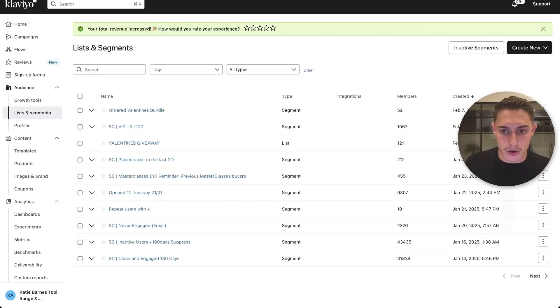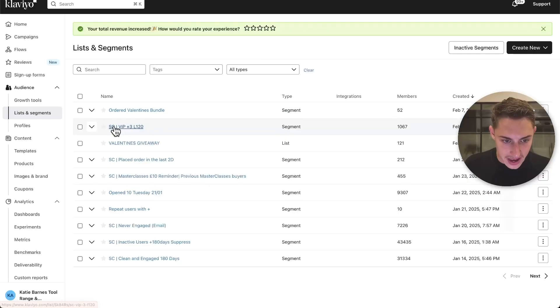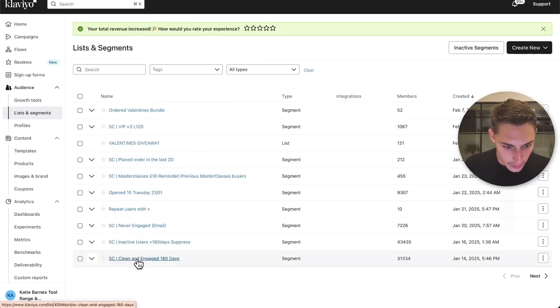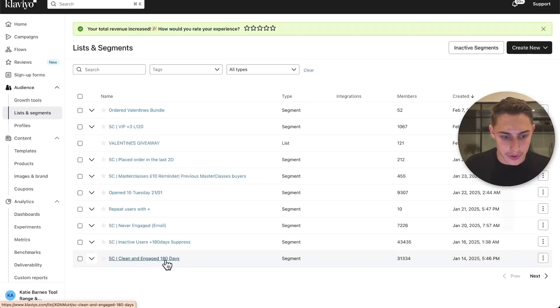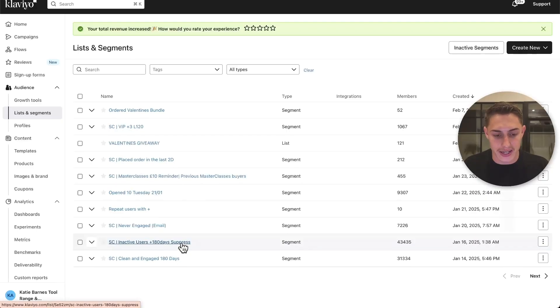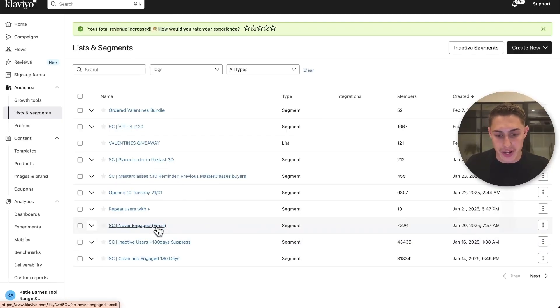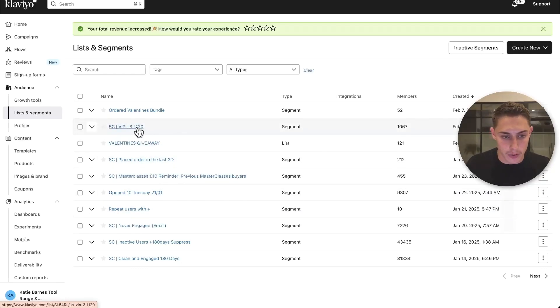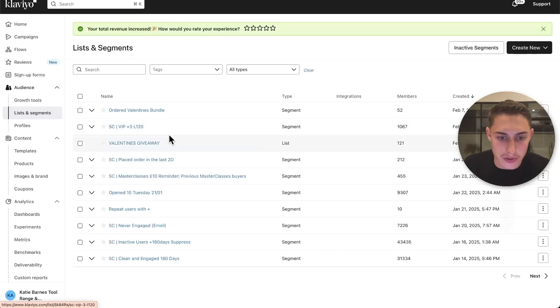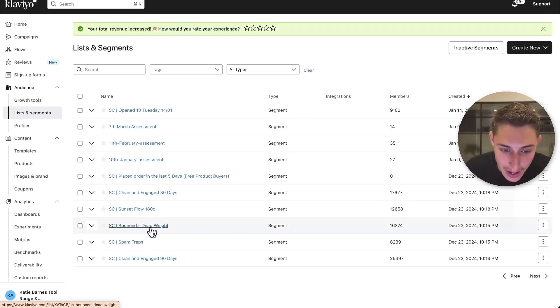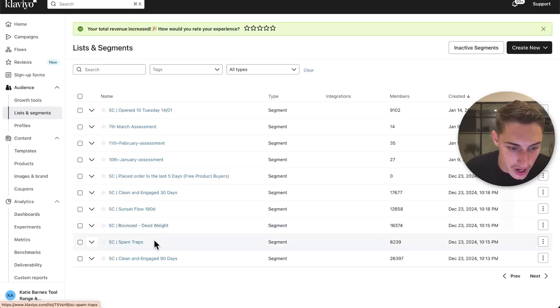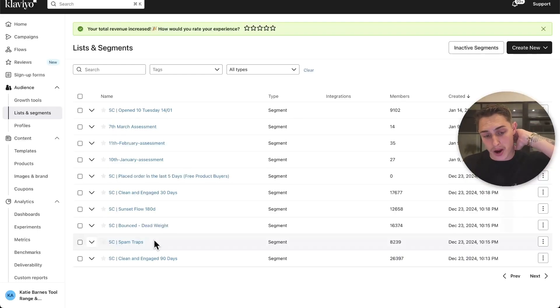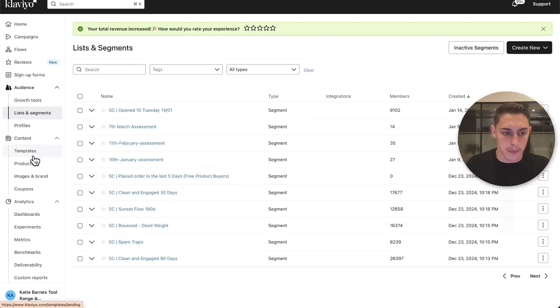Let's look at the list and segmentations. Anything that didn't have SC is a list they didn't already have. We've set up the clean and engaged segment for the sunset and engaged flow. Inactive users, 180 day suppression ties into this flow. Never engaged with an email is a segment we've set up. Placed order in last two days, VIP flow, VIP segment. There was a lot of segments they were missing. We've also set up bounced and spam traps. They didn't have any of this. There were a lot of issues with their spam rate and subscribe rate. You always want to check what lists and segments they've got set up.